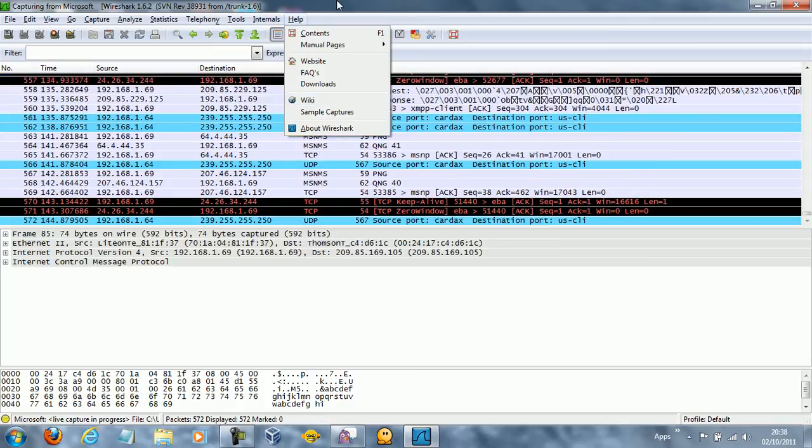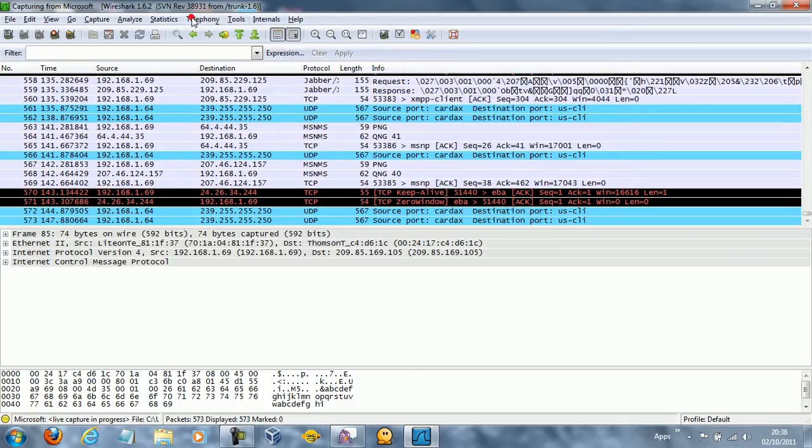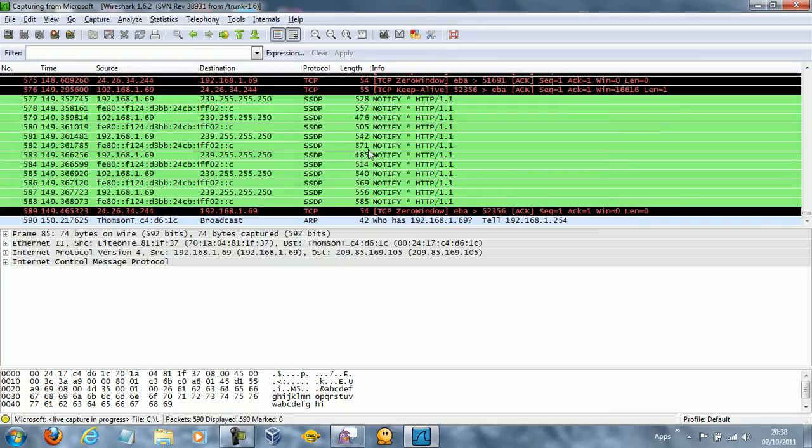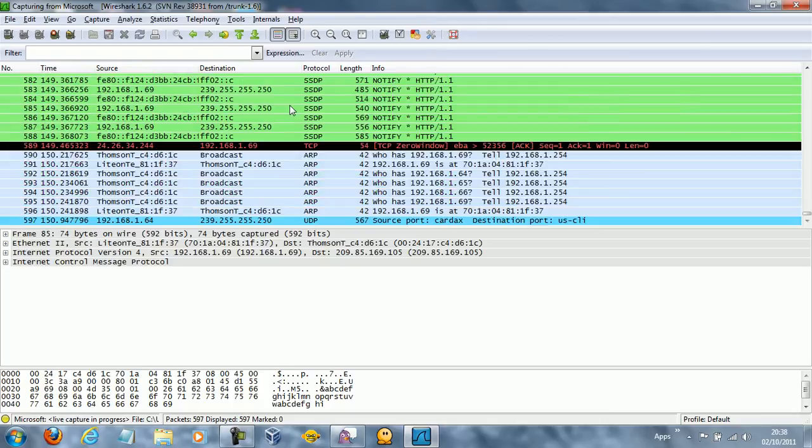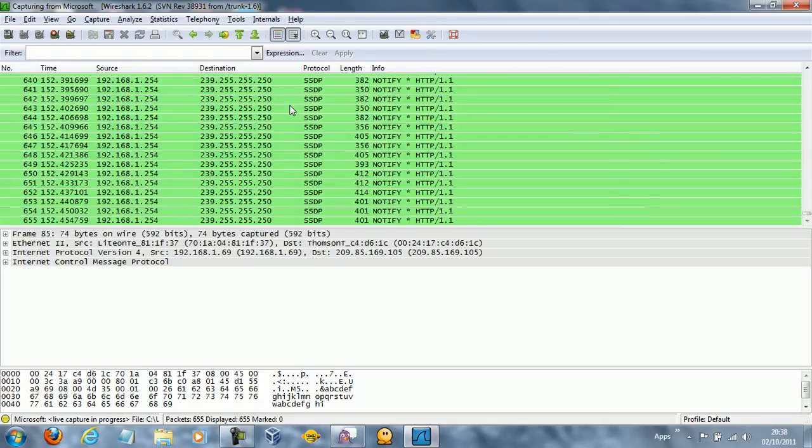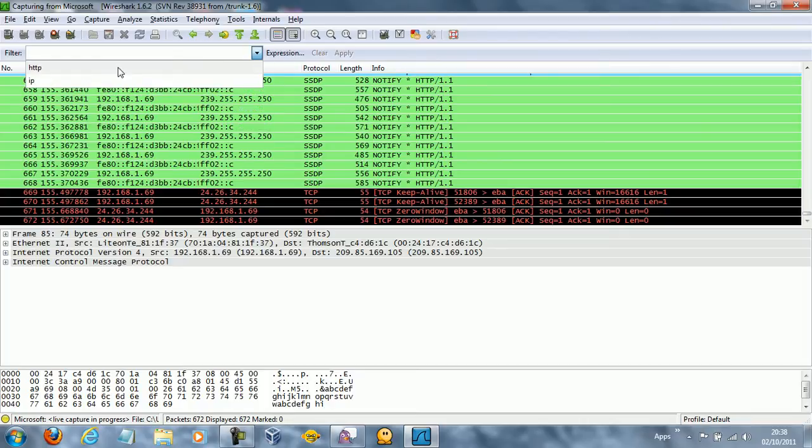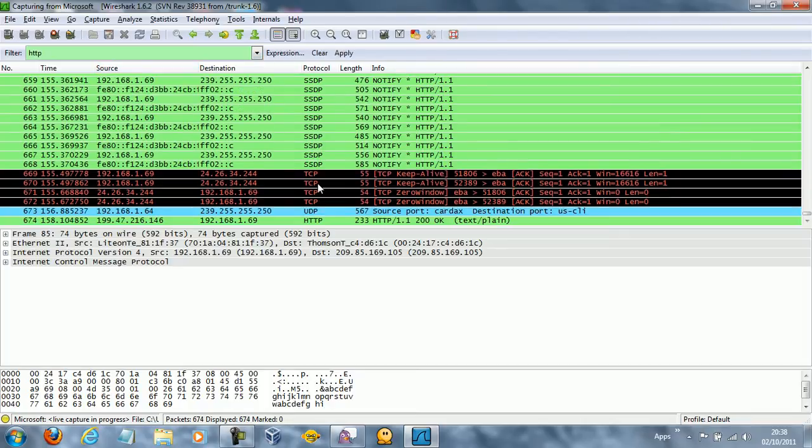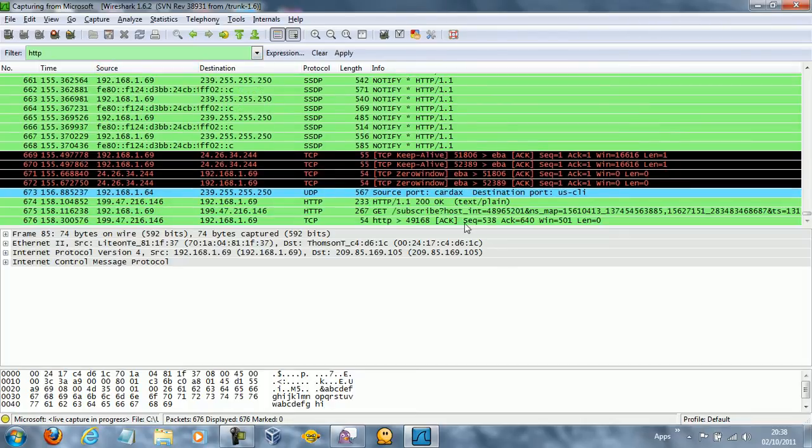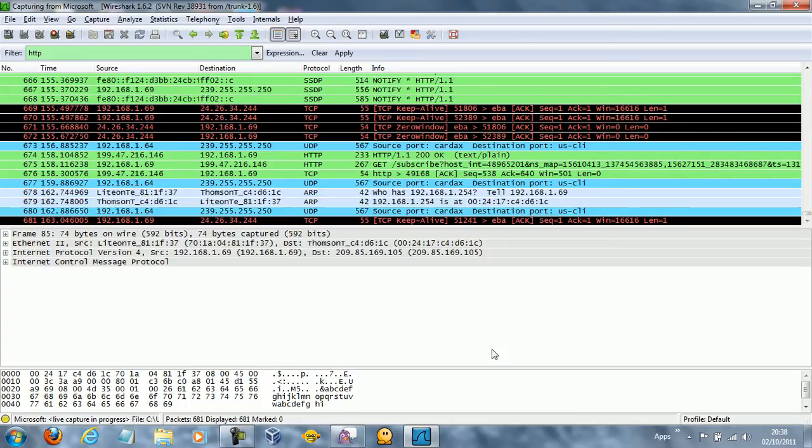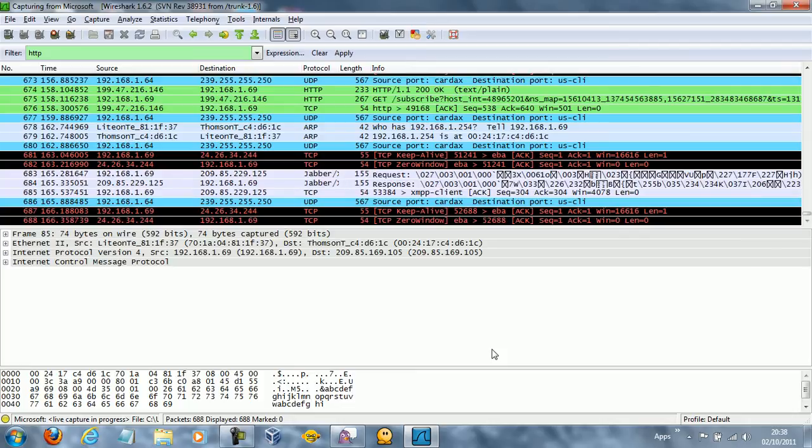But the main thing is that it's great that you don't have to pay for this. It's absolutely free, absolutely open source. You can go ahead and set a filter. I've done HTTP. So the only activity I'll get now is something that is communicating over HTTP.